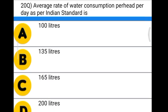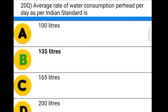Next question: the average rate of water consumption per head per day as per Indian standard is — Option A: 100 liters. Option B: 135 liters. Option C: 165 liters. Option D: 200 liters. The correct answer is option B, 135 liters.